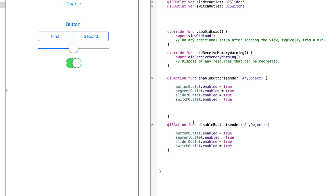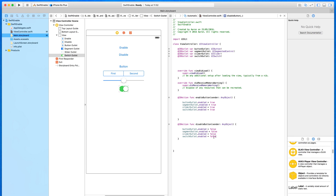If I copy that and paste it into our disable button, this time we make it equal false. False is the opposite of true, which means the selected objects we've chosen to equal false will become disabled. They'll have that faded-out effect, as you've seen in the attributes inspector when we changed it in the interface builder.